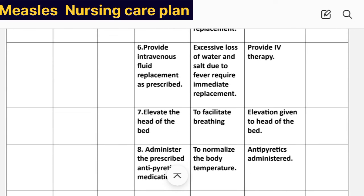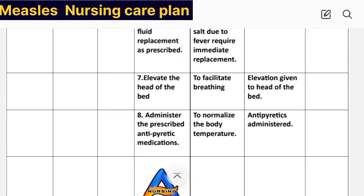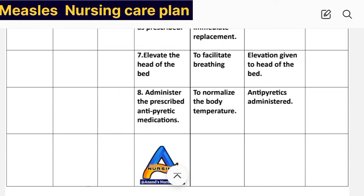Intervention number six: provide intravenous fluid replacement as prescribed. Rationale: excessive loss of water and salt due to fever requires immediate replacement. Implementation: IV therapy provided. Intervention number seven: elevate the head of the bed. Rationale: to facilitate breathing. Implementation: elevation given to head of bed. Intervention number eight: administer the prescribed antipyretic medications. Rationale: to normalize the body temperature. Implementation: antipyretics administered.